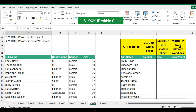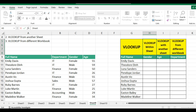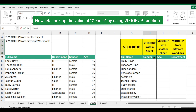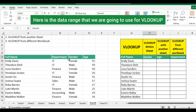Number one: VLOOKUP within sheet. Please have a look at the full name in the first column. Now let's look up the value of gender by using the VLOOKUP function. Here is the data range that we are going to use for VLOOKUP.